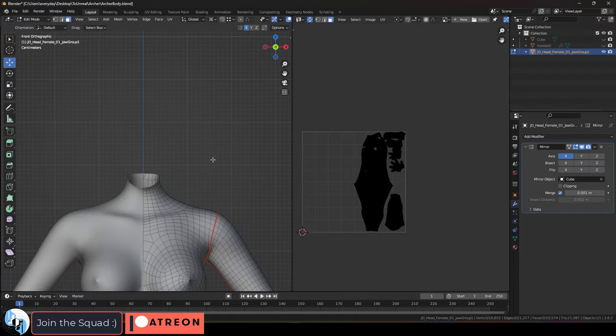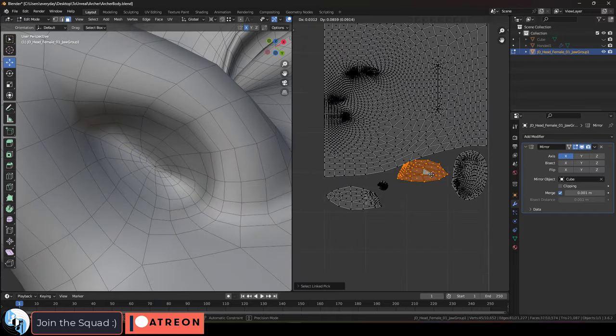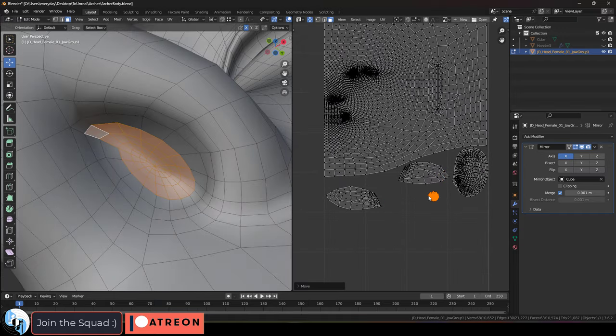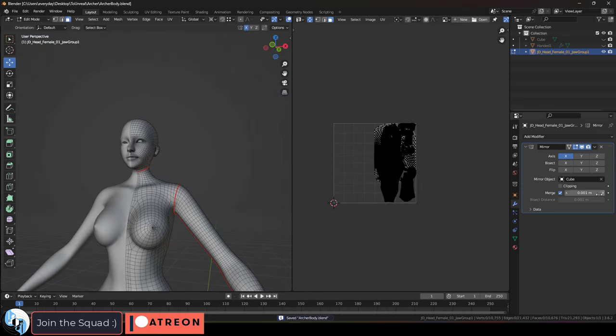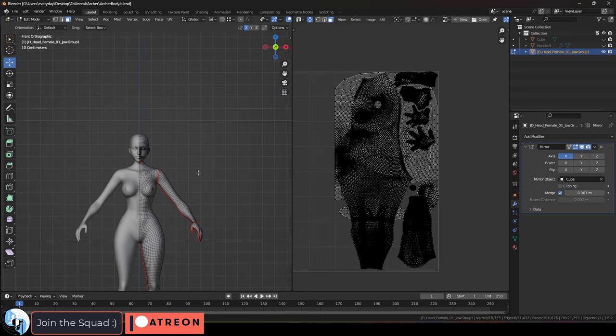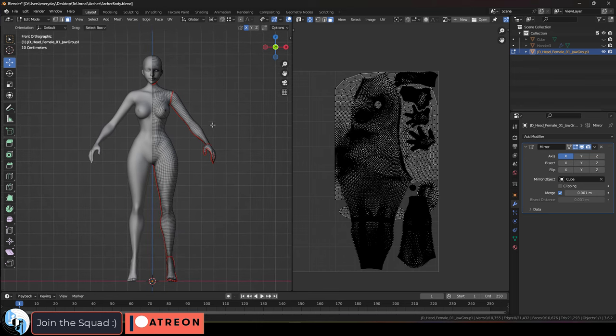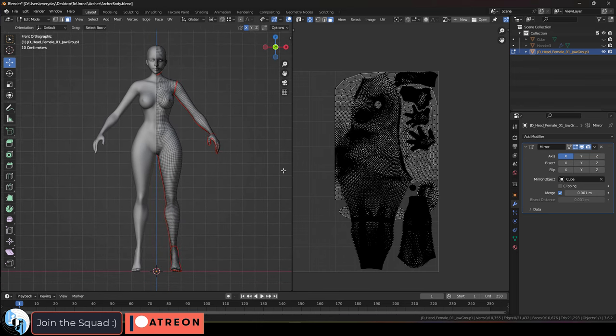Okay, now we're just going to do the exact same thing for the face. In reality, the face and the body are going to have separate texture maps, so they might look like they're overlapping here in Blender, but don't worry, in reality that's not going to happen.